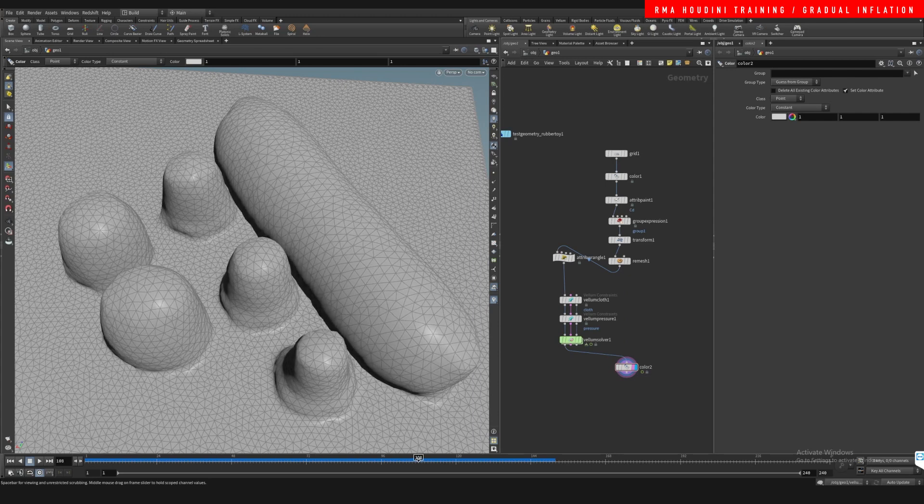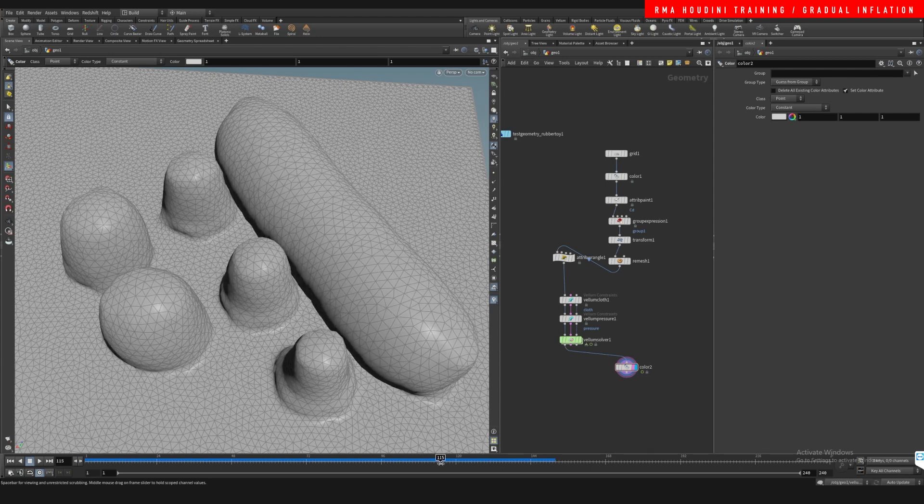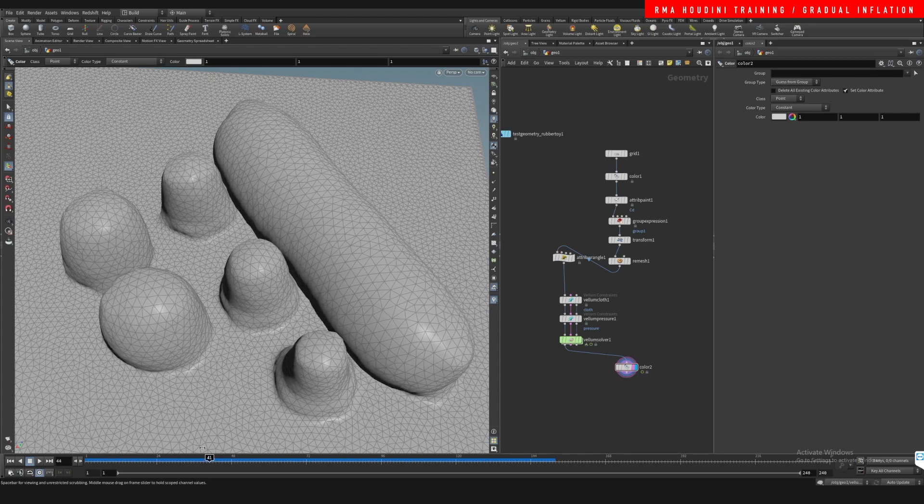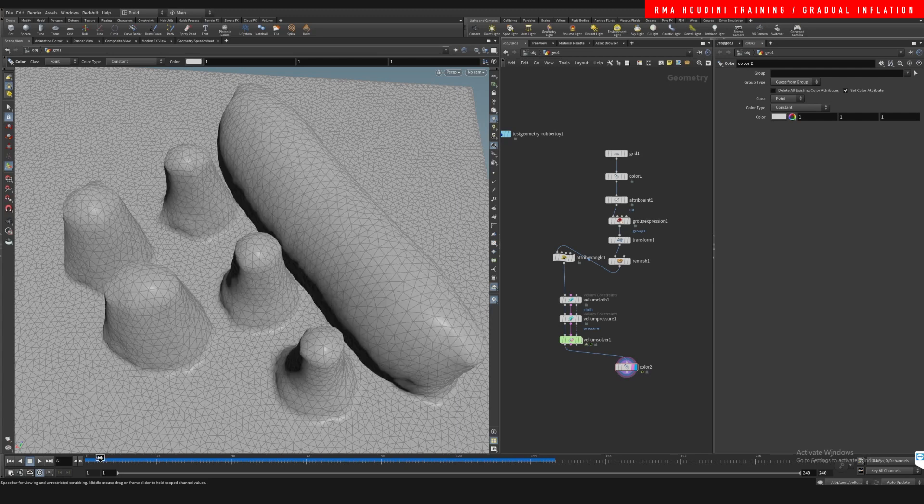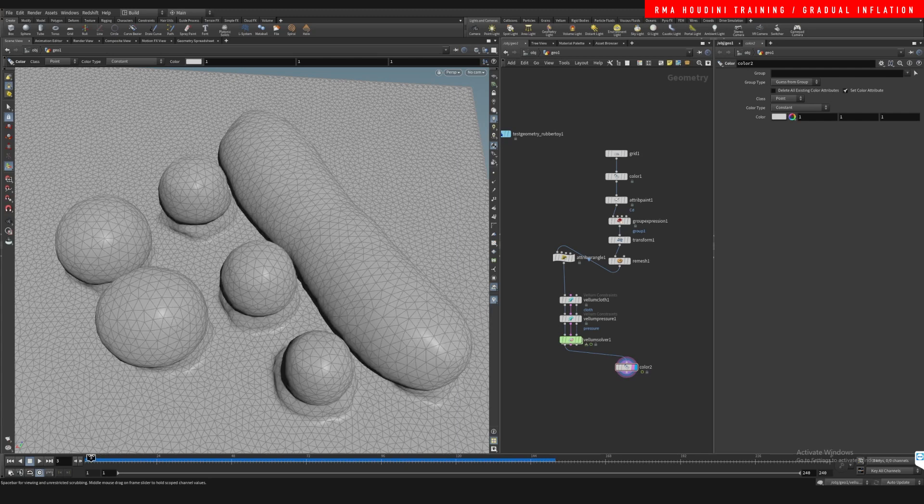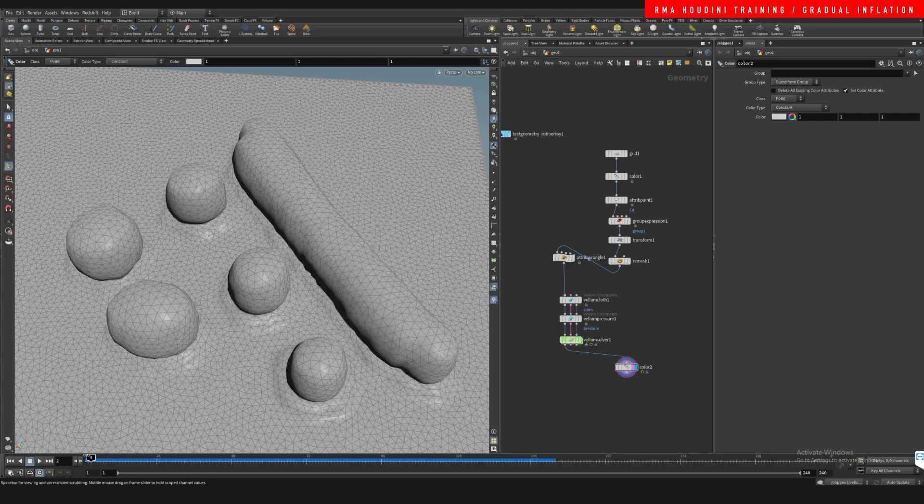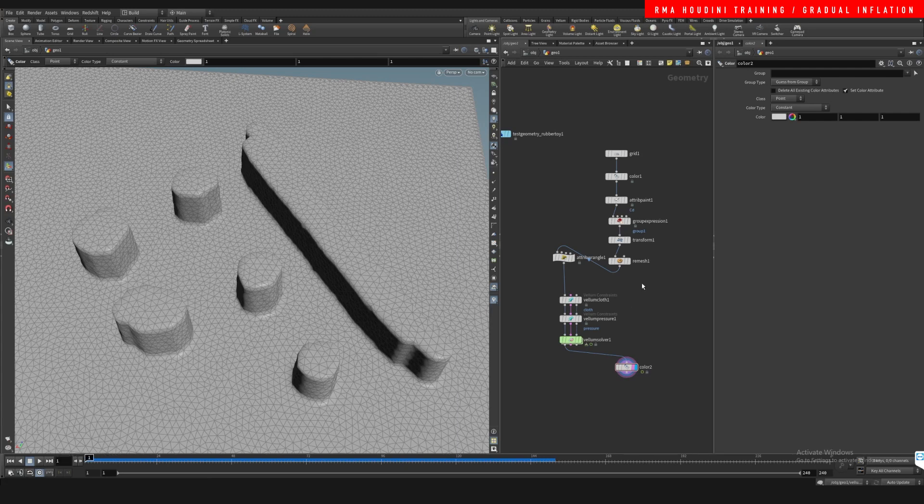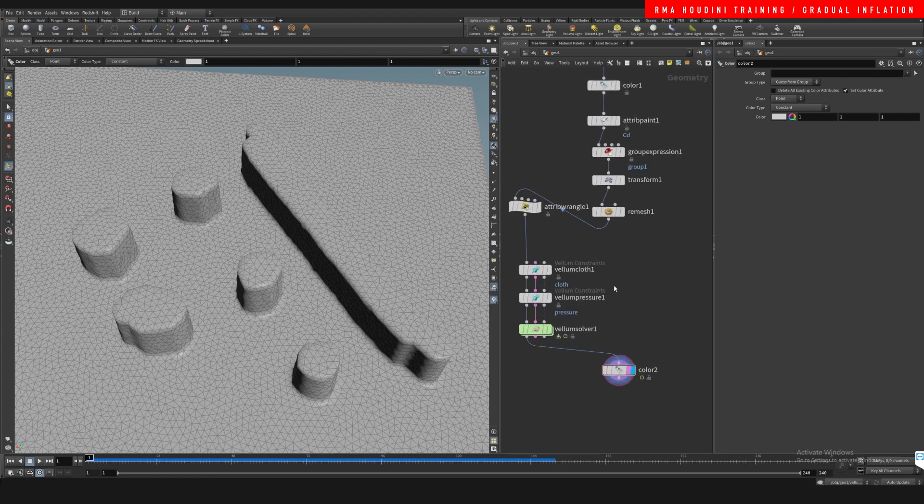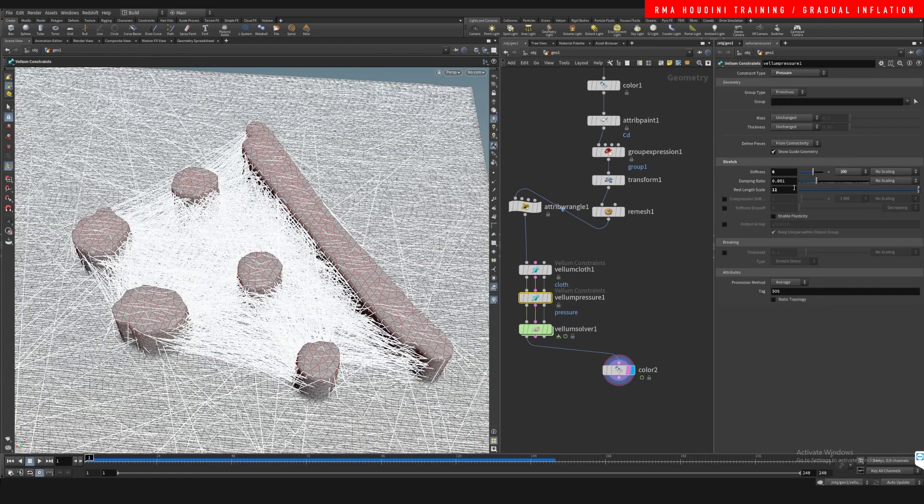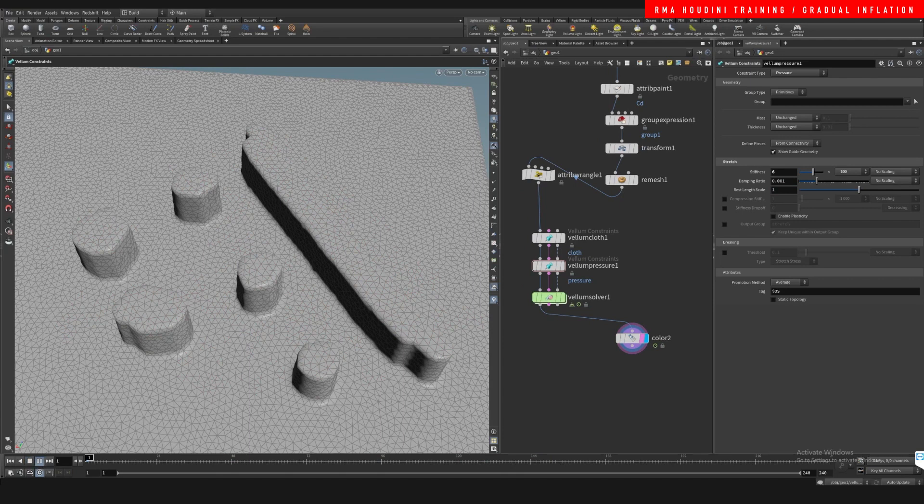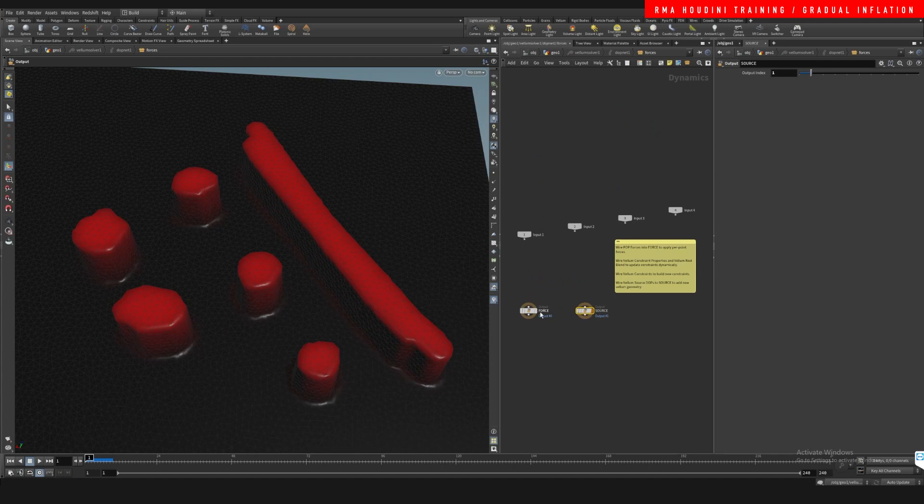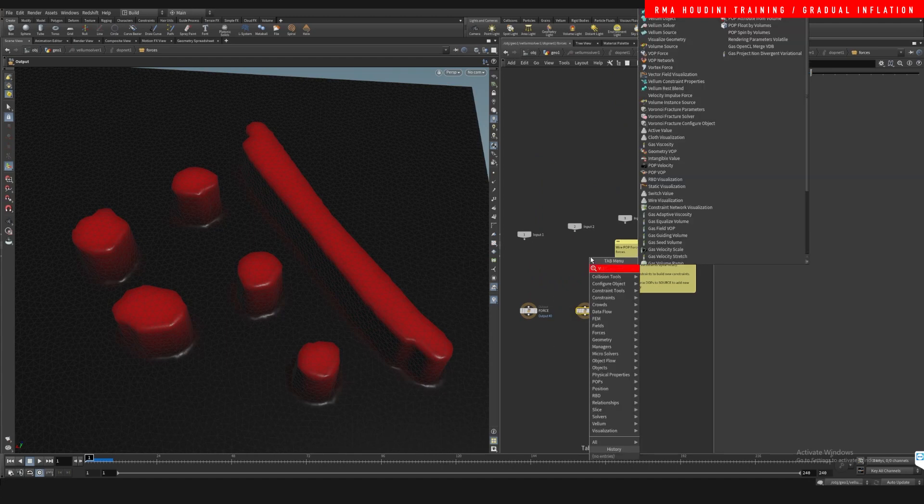So how do we go about making it not super fast? Right now it just inflates real fast. What we're gonna do is set rest length back to zero so it's basically not really inflating or doing anything. We're gonna come inside of our Vellum solver and drop down a Vellum configure properties.